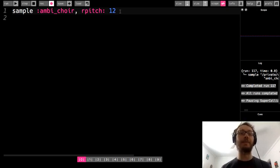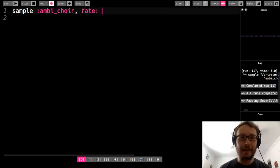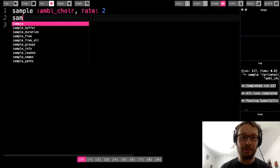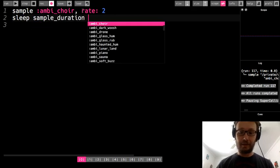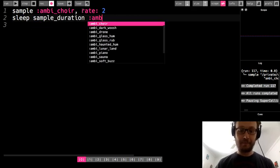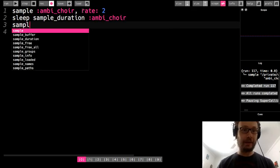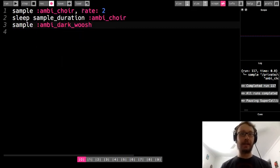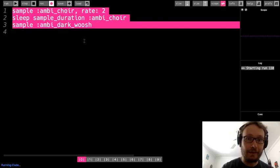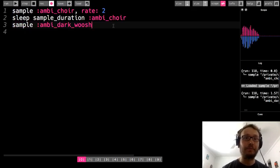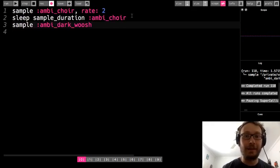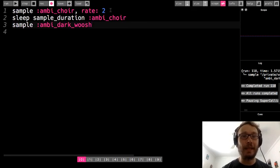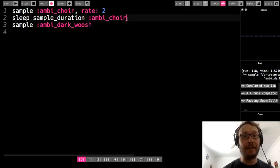Okay, so one thing to keep in mind, especially when you're going to do rate, going back to that for a second. So let's say I do rate 2, and then I do with the sample duration, sleep, sample duration, and then I do ambi_choir. Okay, and then I do another sample. Let's just say the dark whoosh. Okay, so I will run this. All right, so seemingly there's nothing going on with that. But what we need to keep in mind is that since rate does affect the speed of the sample, if I do sample duration ambi_choir without the rate, it's going to give me a different length than this rate here.